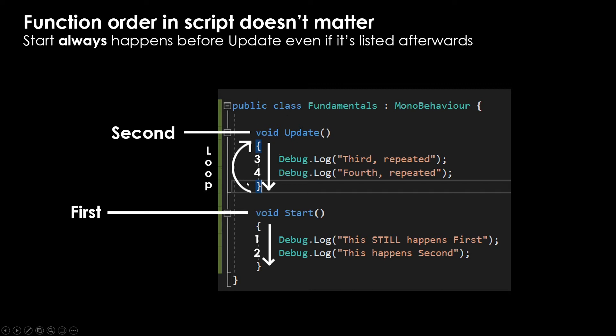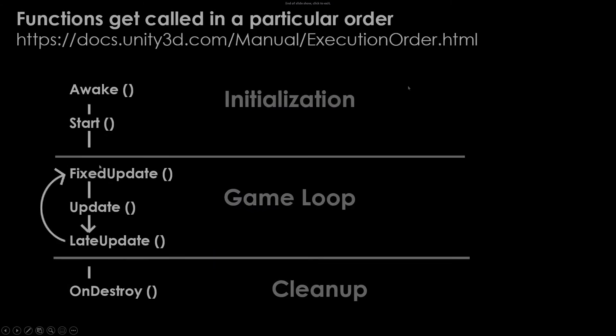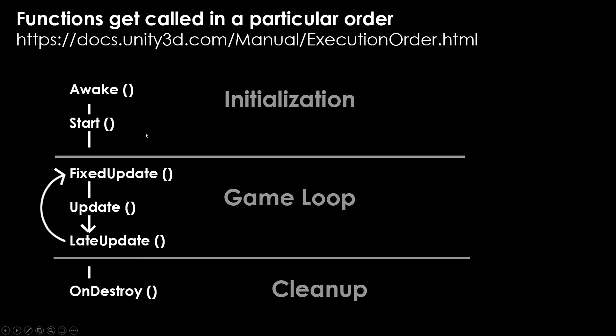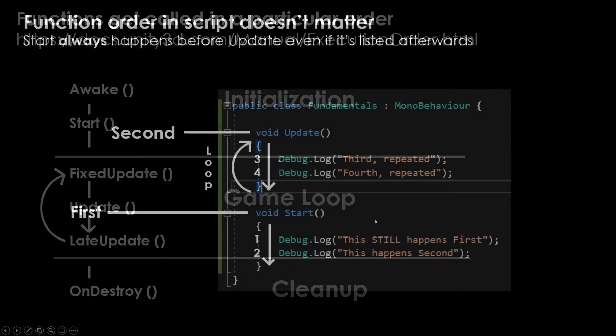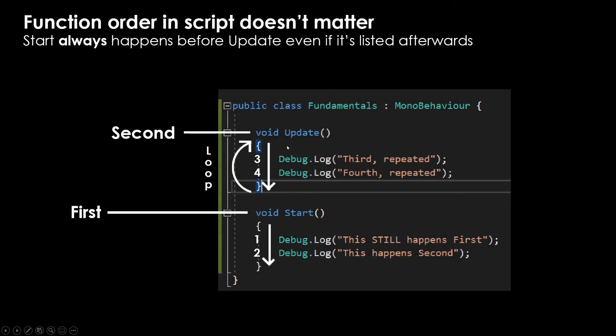Even though we have update at the top here, if we were to look back at our execution order, we'll see that update actually happens after start, according to the way that the game engine calls them. What this means is that inside of a method read top to bottom, inside of your class, the order doesn't really matter as much. So even though start is at the bottom, our update will happen after start.